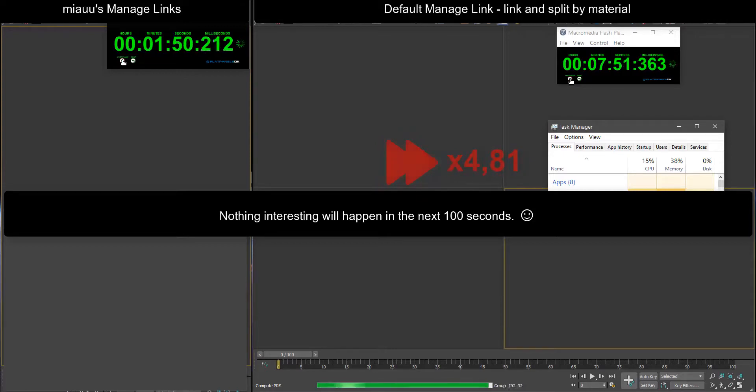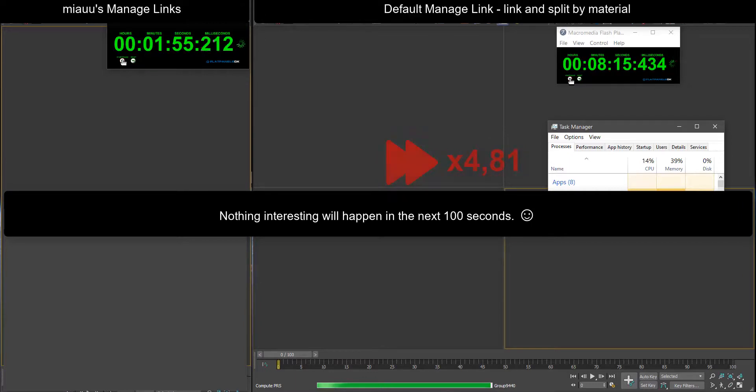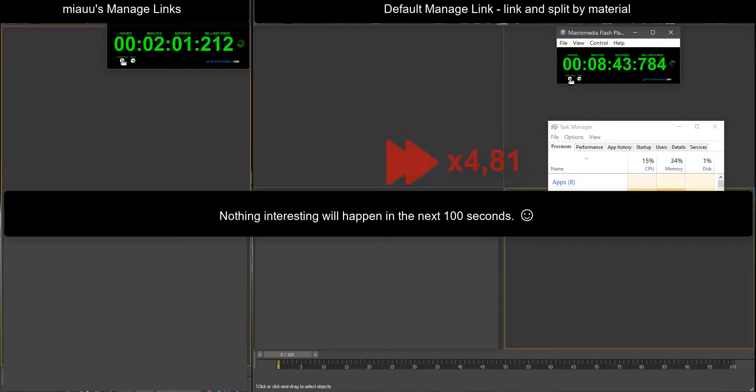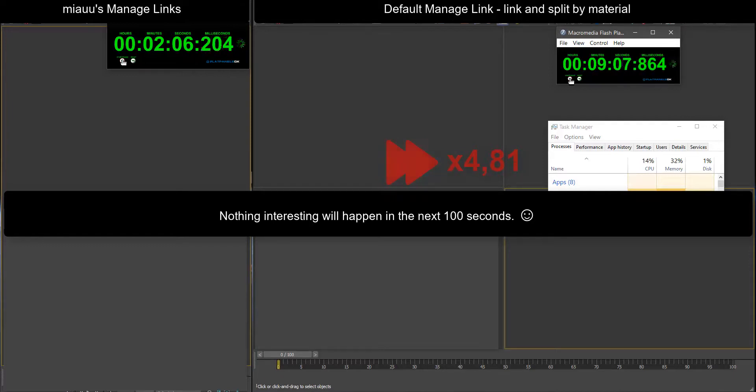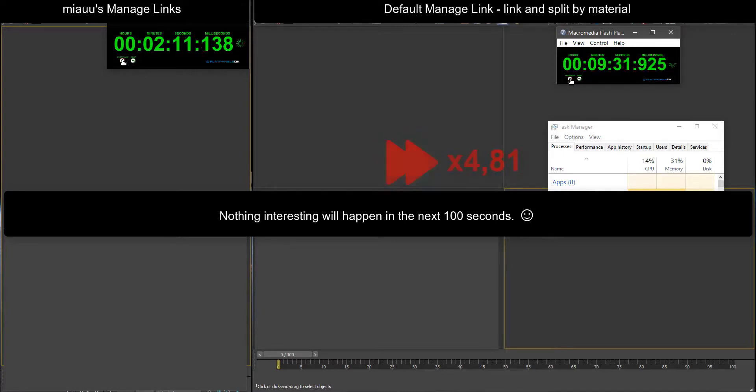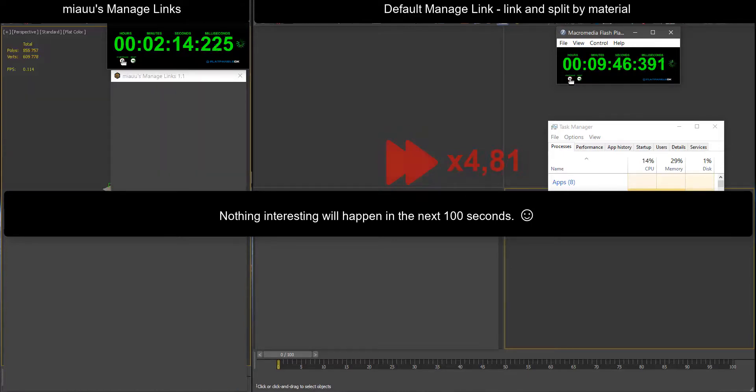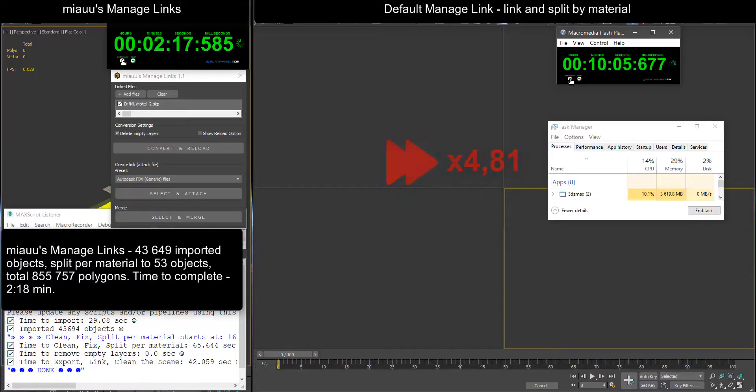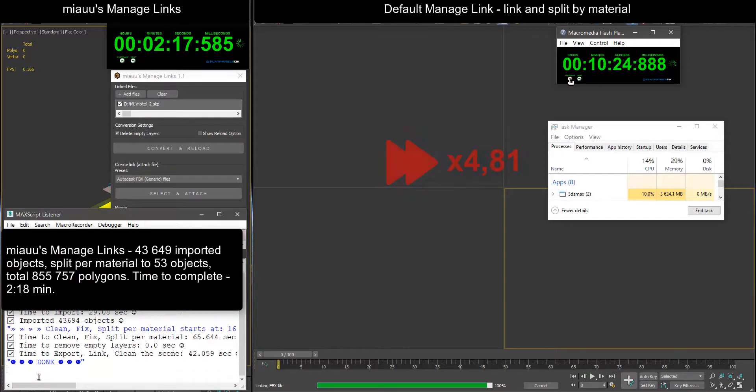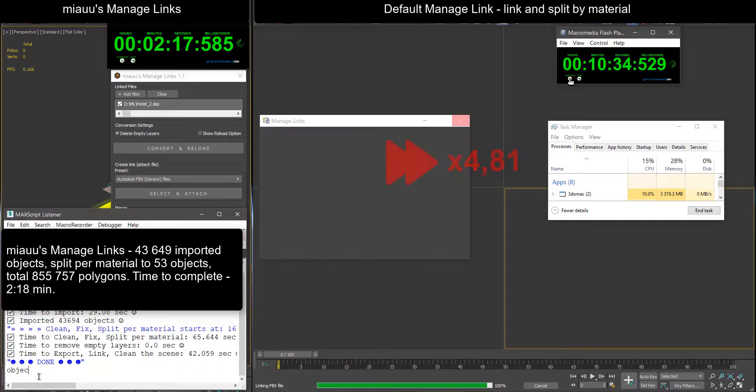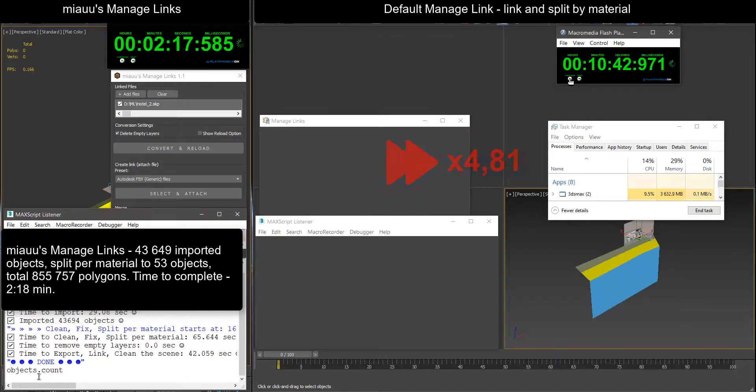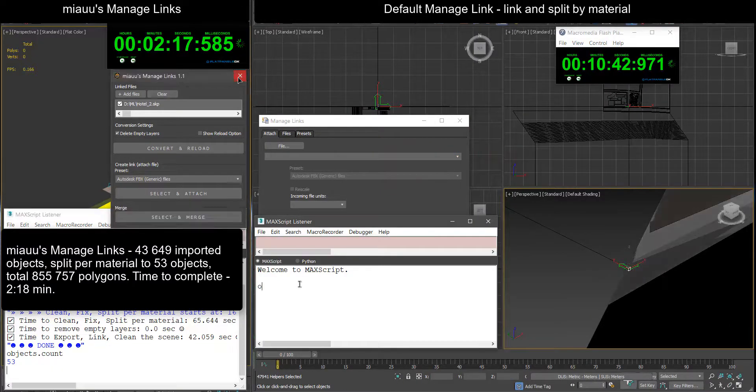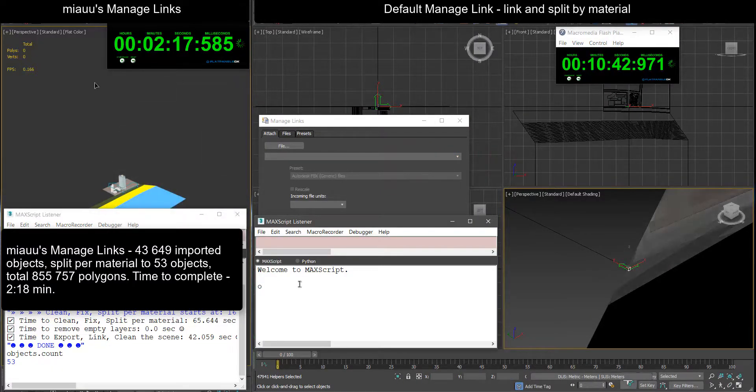249 imported objects split per material to 53 objects, total 855,757 polygons.